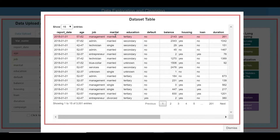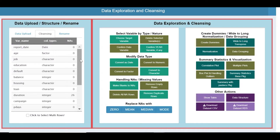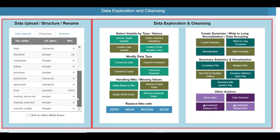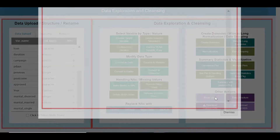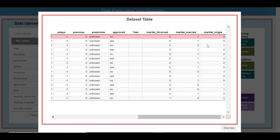Now let us take marital status and create dummies. You can see in the show table that a new dummy variable for marital status has been created. However, the year column is totally blank, so you could delete that column.